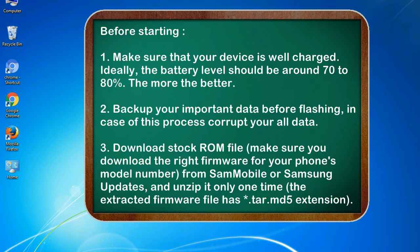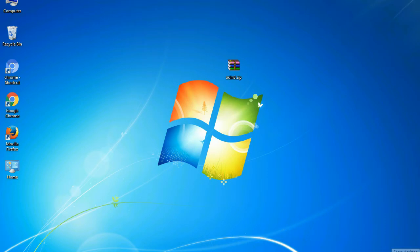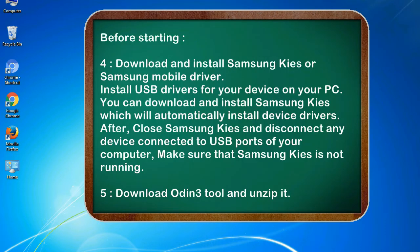3. Download stock ROM file. Make sure you download the right firmware for your phone's model number from SamMobile or Samsung Updates, and unzip it only one time. The extracted firmware file has .tar.md5 extension.